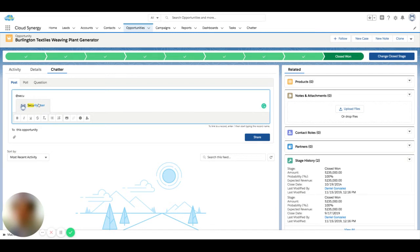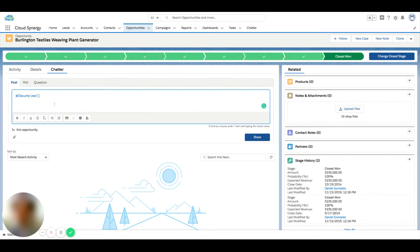I'm in a test environment, so the only other user in here is a security user. But if you wanted to search for any member of your organization, you'd be able to at-mention and add them in Chatter, and you can type them a message.